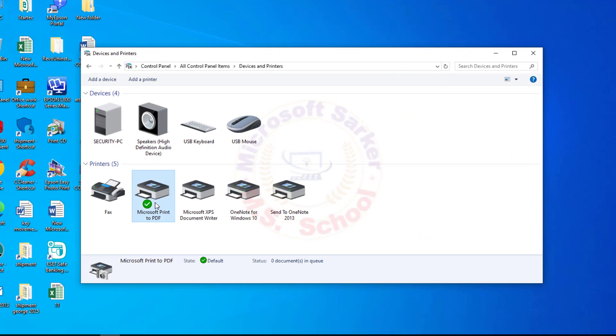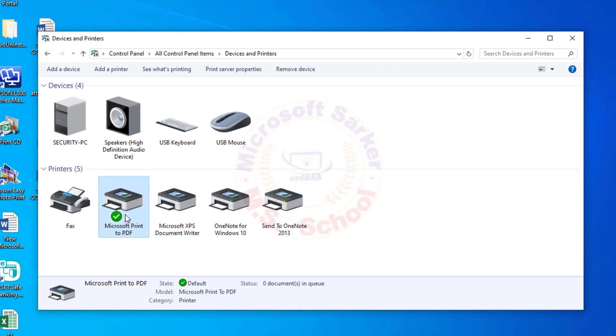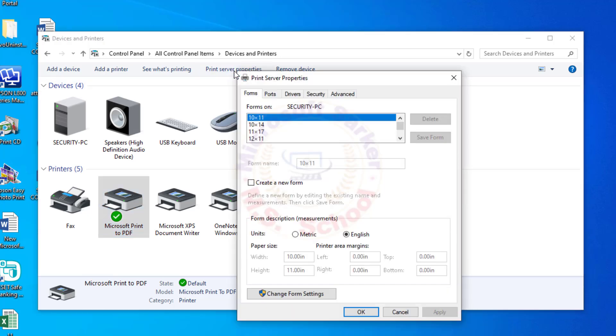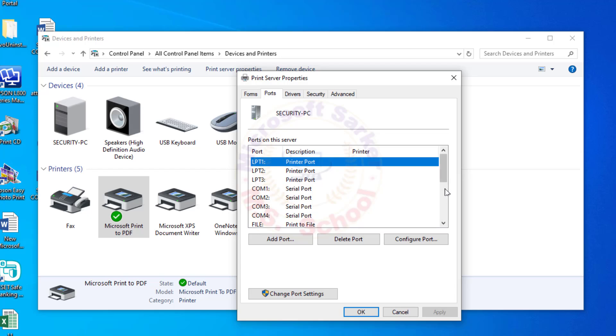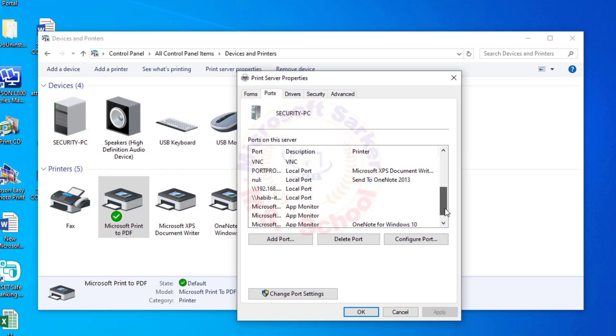Let's get started. Select the Microsoft Print to PDF option and go to the Print Server Properties and click it. A new window pops up and click on Ports.